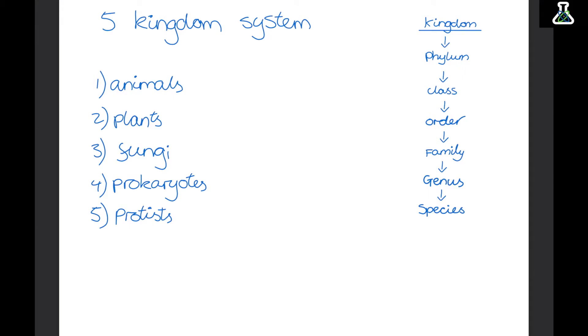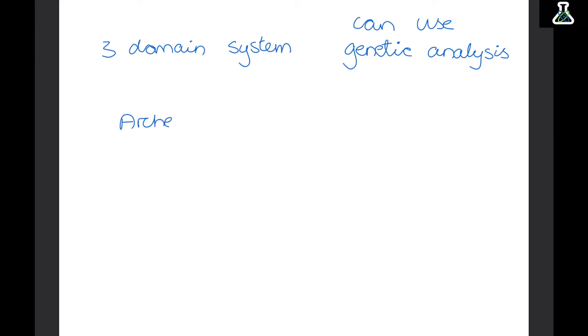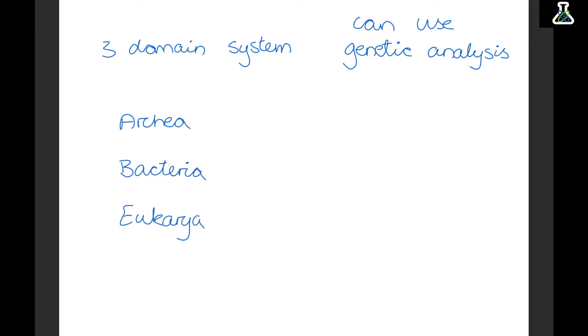This system is now a bit out of date. Now we can use genetic analysis to look at what organisms are actually related to based on the sequences of their DNA. So now we use the three domain system — only three groups, but much broader. We have archaea, which look similar to bacteria but have different sequences; true bacteria; and eukarya, which is the broad range of all other more complex multicellular organisms. After being sorted into this three domain system, organisms are then sorted into further groups like the five kingdom system.